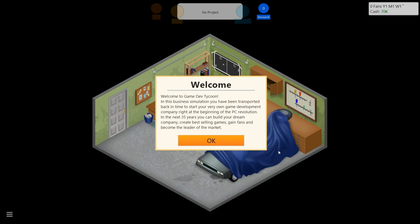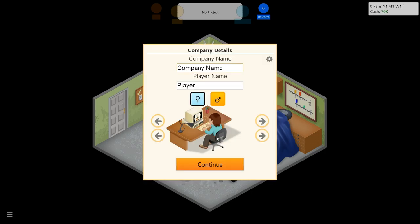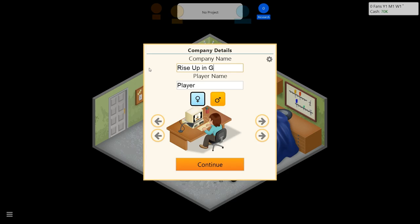In this business simulation, you've been transported back in time to start your very own game development company right at the beginning of the PC revolution. In the next 35 years, you can build your dream company, create best-selling games, gain fans, and become the leader in the market. Before we start your venture, we have to give your company a name.